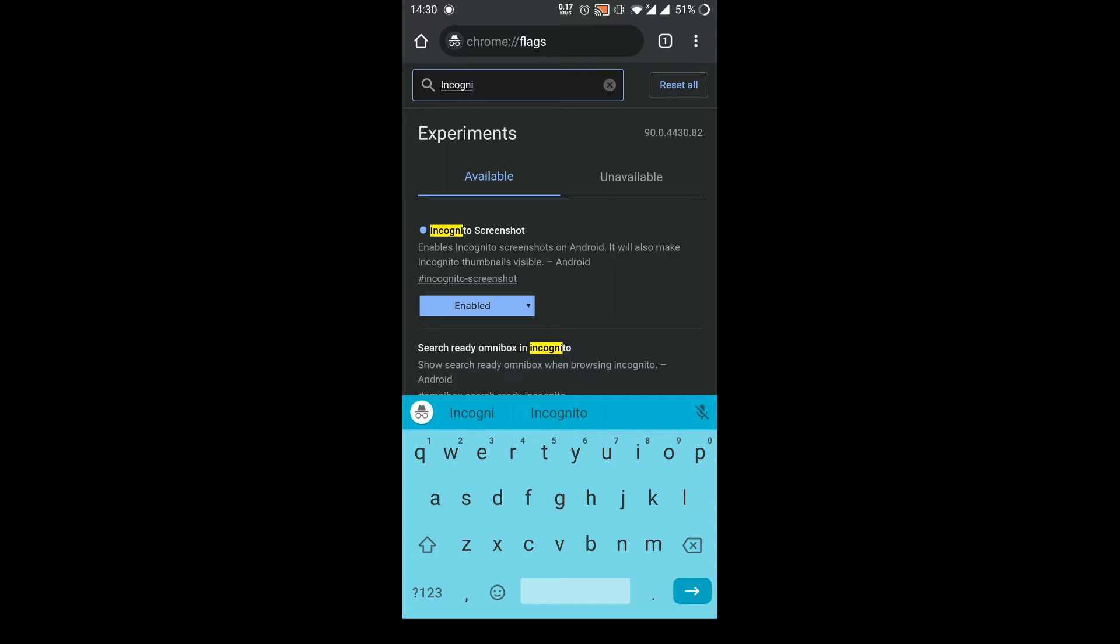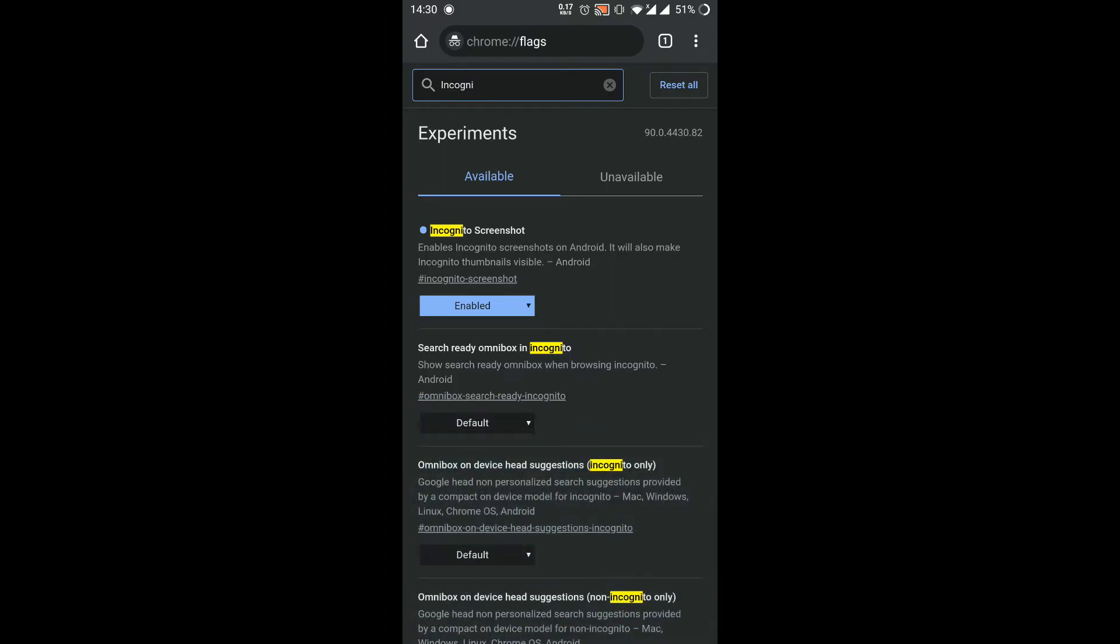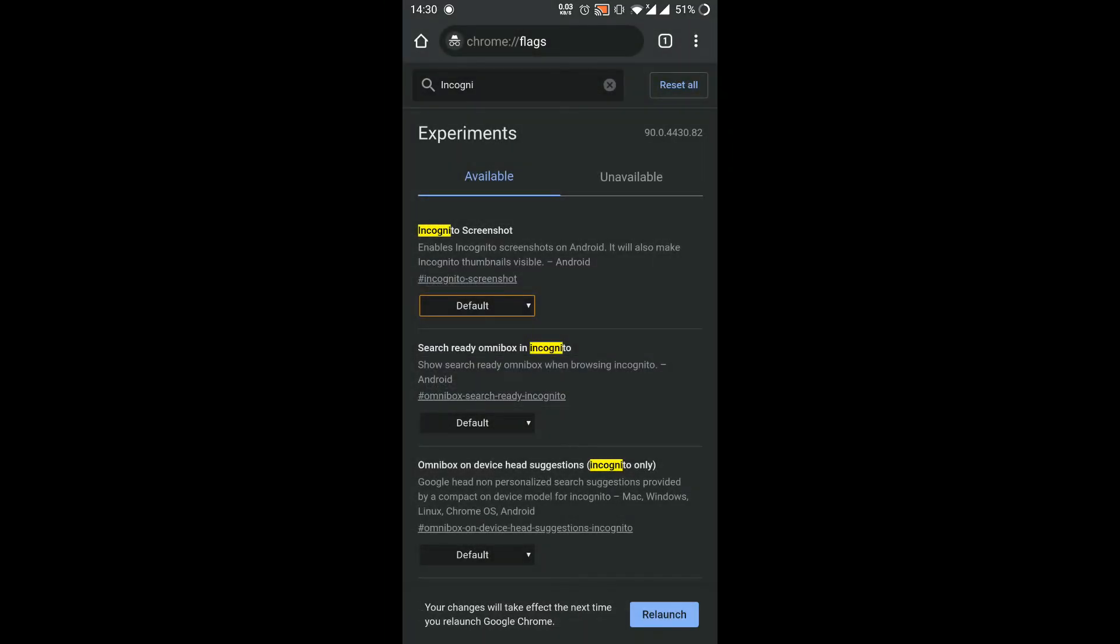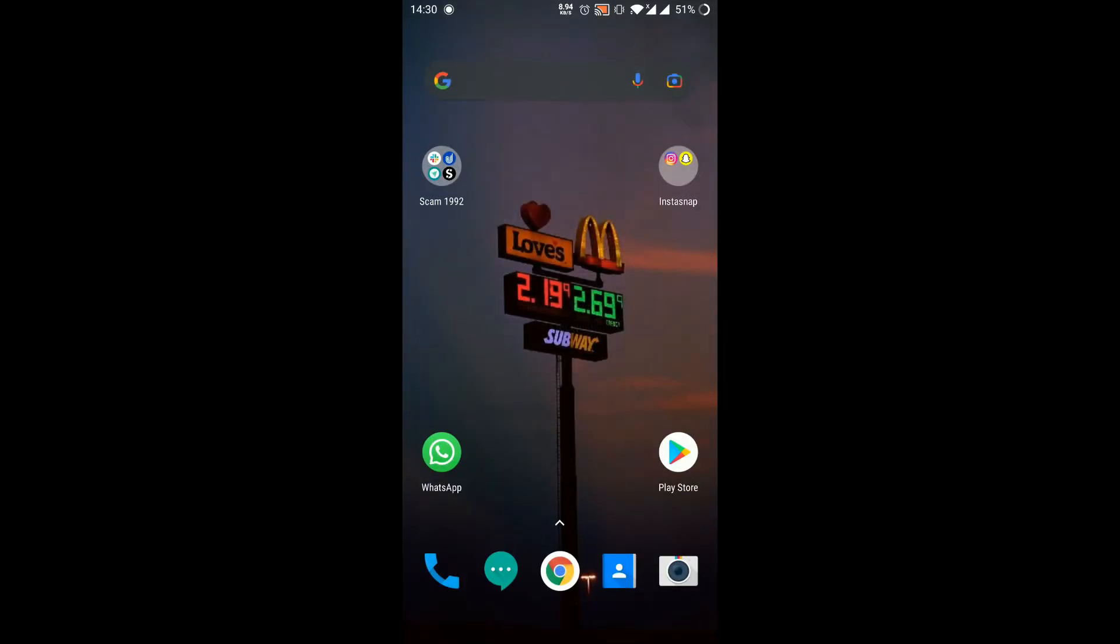Okay, here it is. As you can see, I have enabled it for you. It will be visible like default. The option would be default for you. You need to enable it. After enabling it, you need to relaunch Chrome.